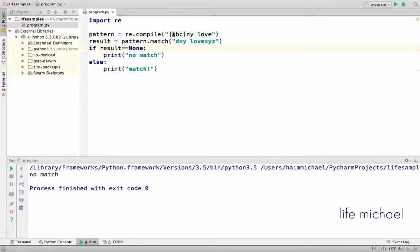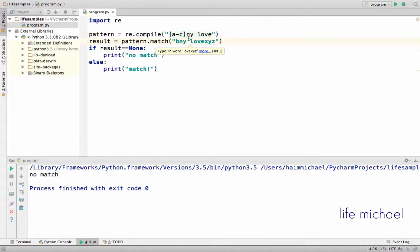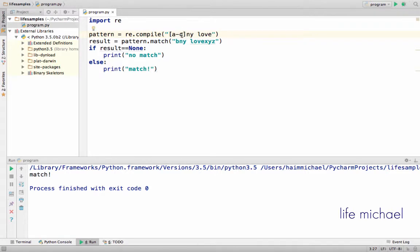When creating a character class, we can specify a range. It can be a range of letters, for example. So if we check whether a match exists or not, then of course the answer is yes — there is a match, because this character class matches the letters A, B, and C in the range that we specified.